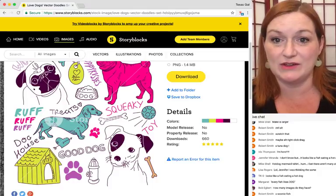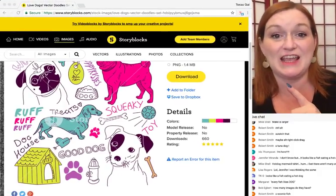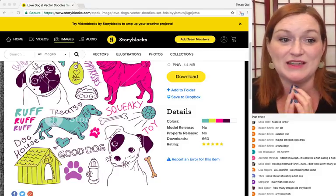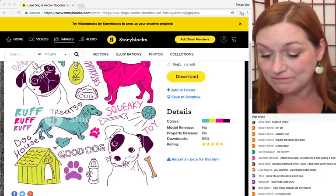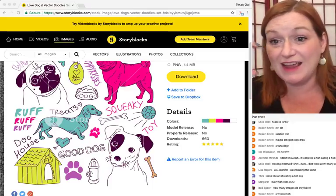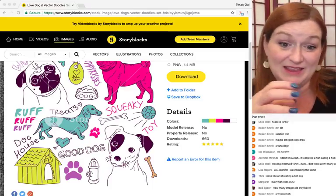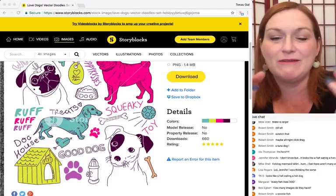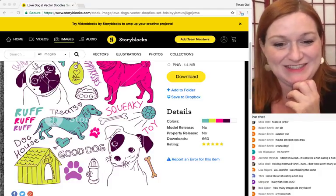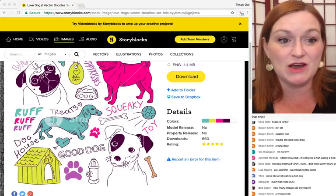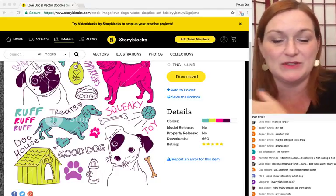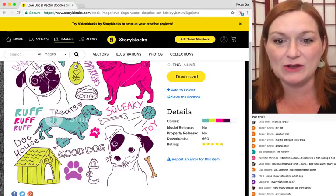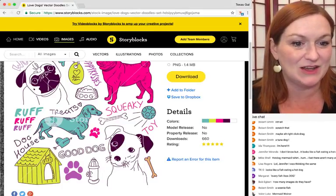I can take images from Storyblocks and combine them - like take a mermaid and stick it with a hot dog, just like Dr. Frankenstein. It's good fun. And I don't have to pay through the nose to get all these different vectors from various sites. Long story short, Storyblocks is awesome.